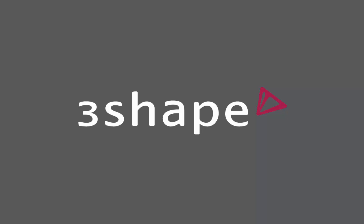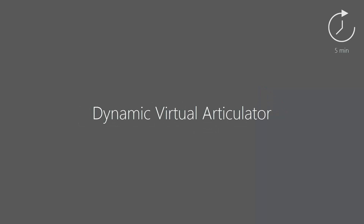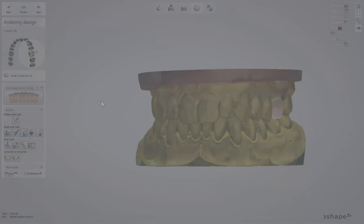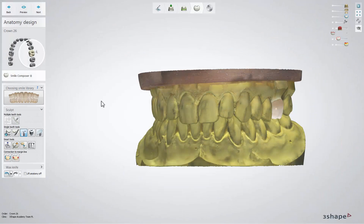Welcome to our video about dynamic virtual articulation. In the design step called Anatomy Design in Dental Designer, you have the possibility to use a dynamic virtual articulator.